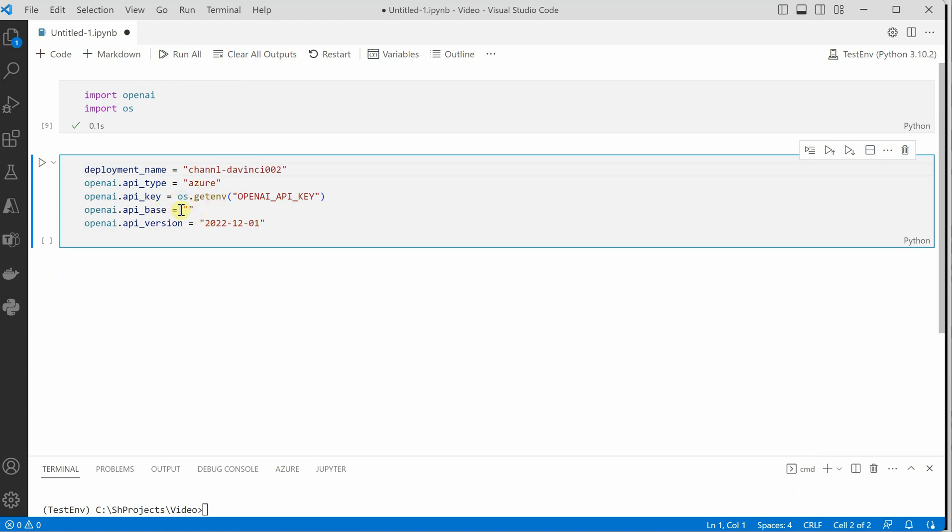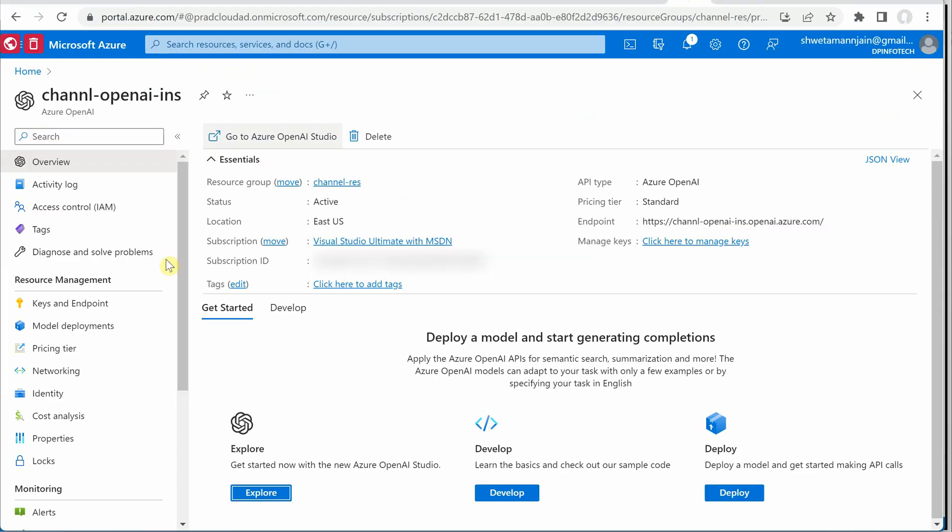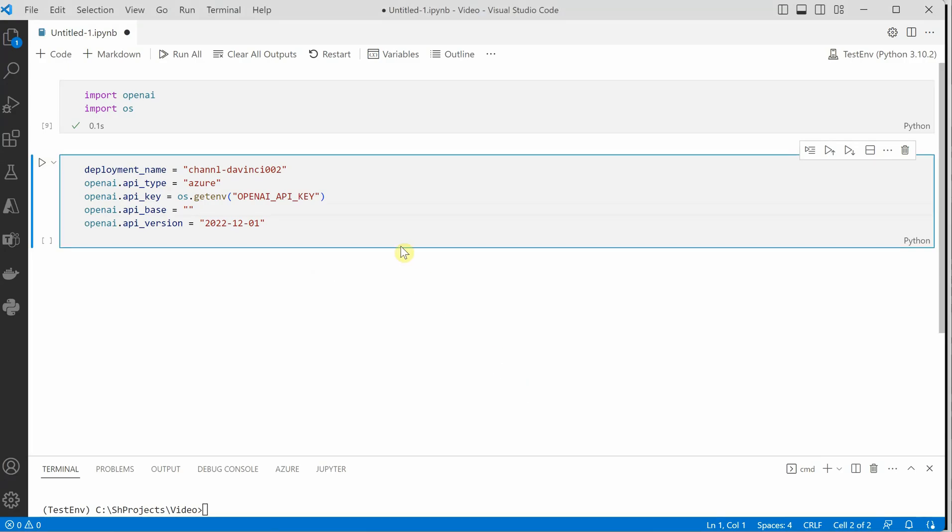Then we need the API base which is nothing but our endpoint. So let's go back to this portal and this is the endpoint.